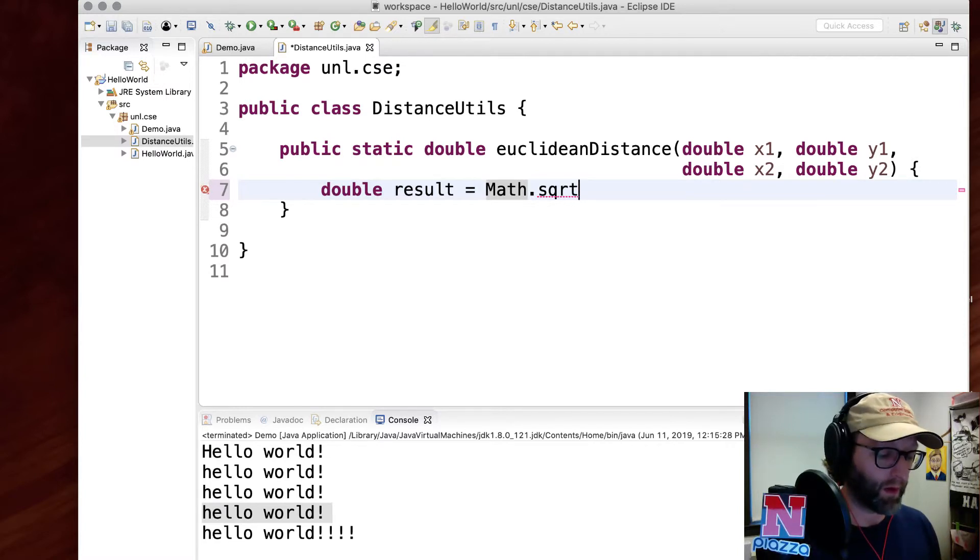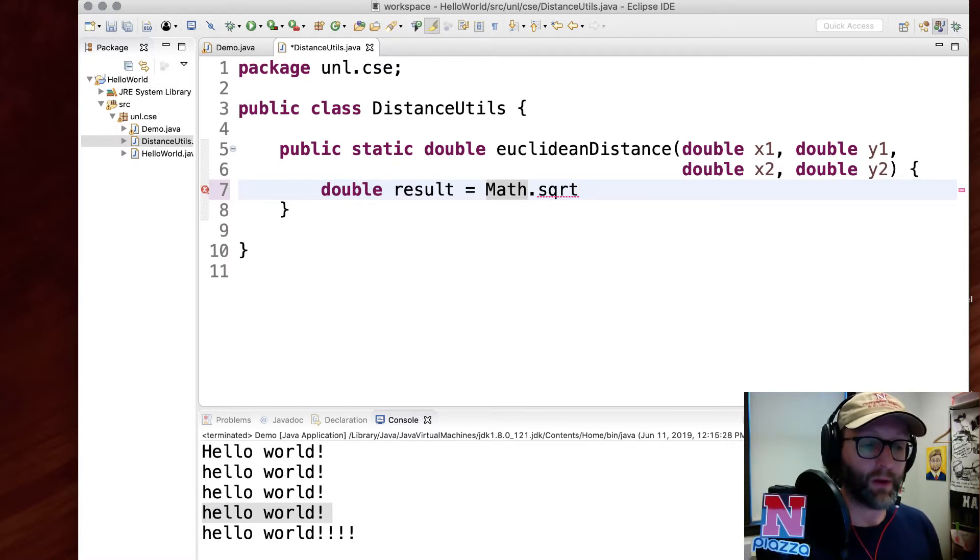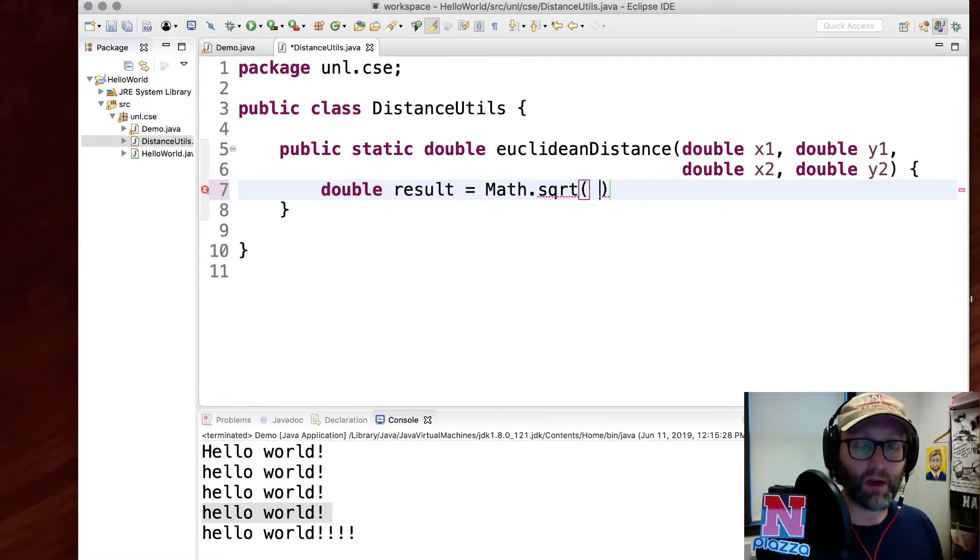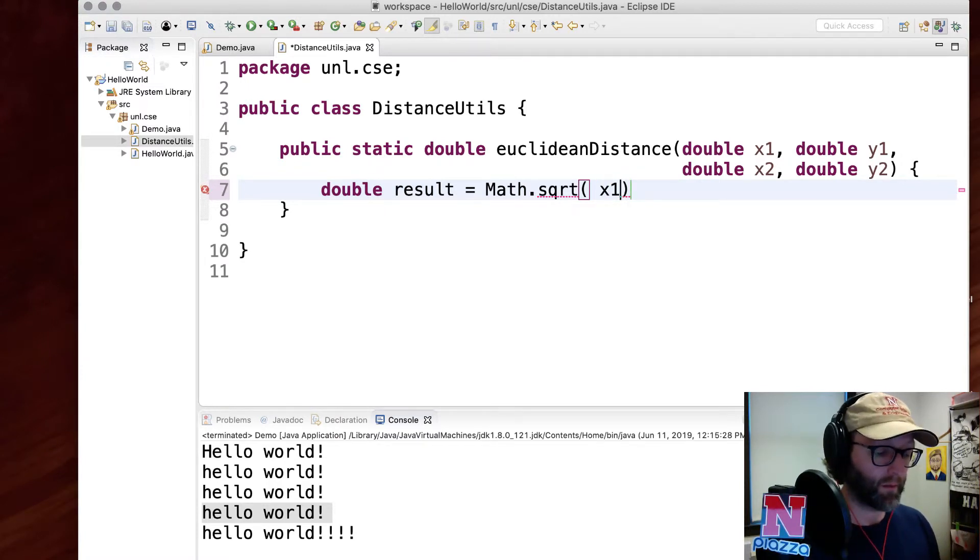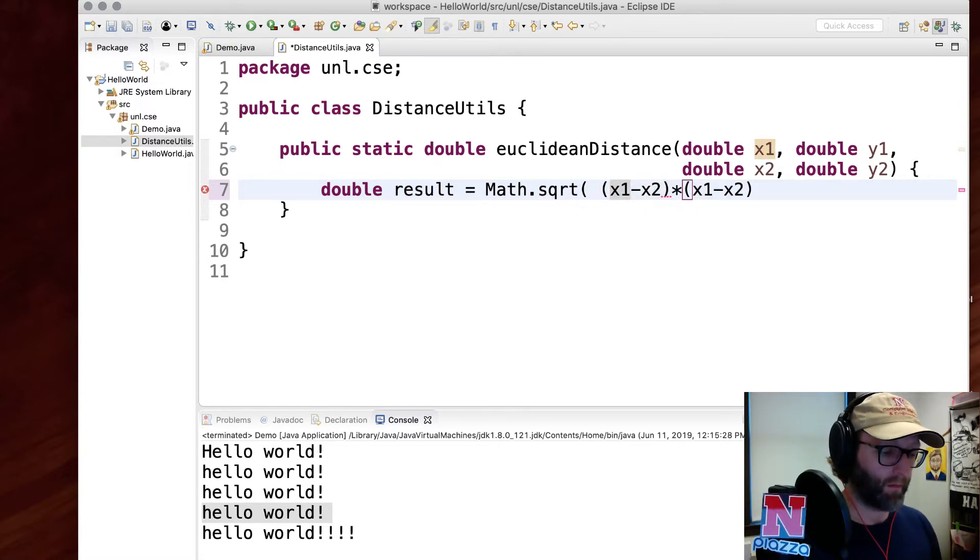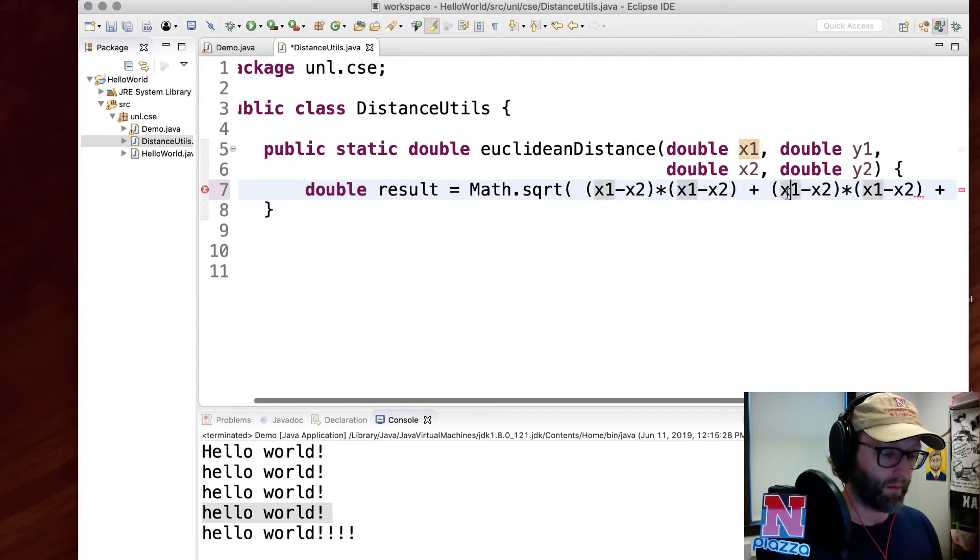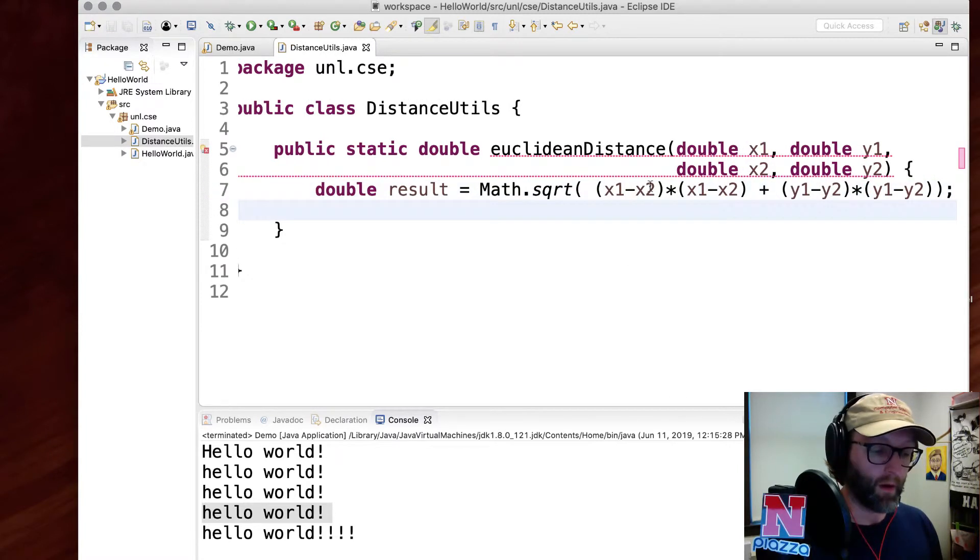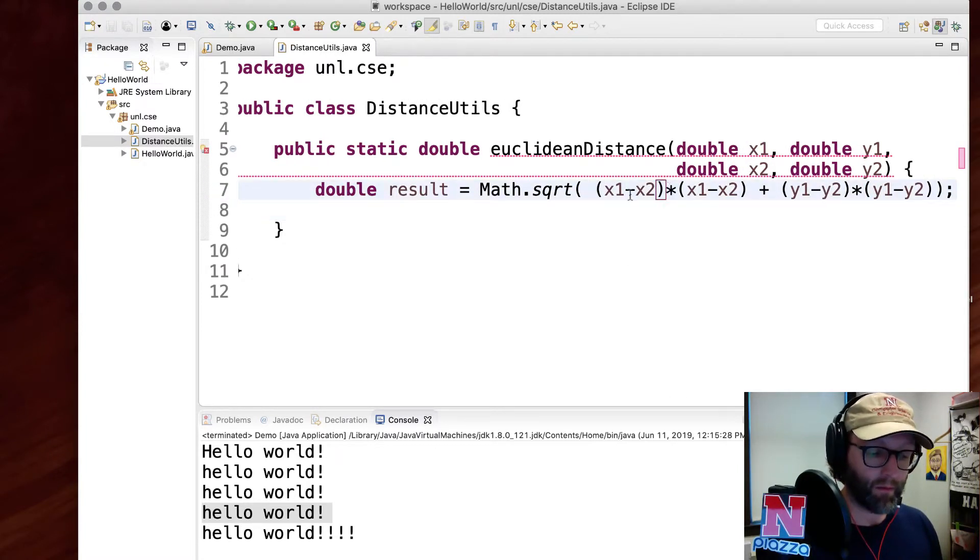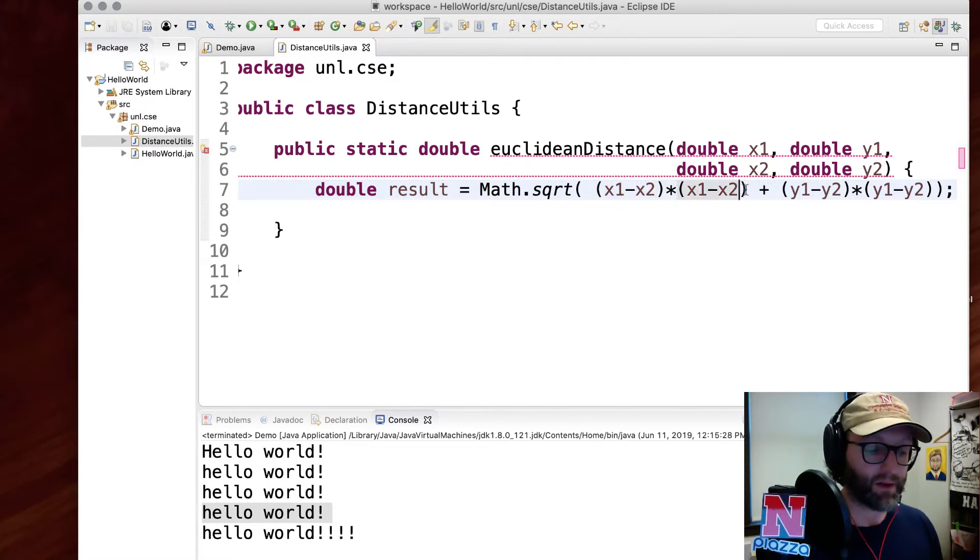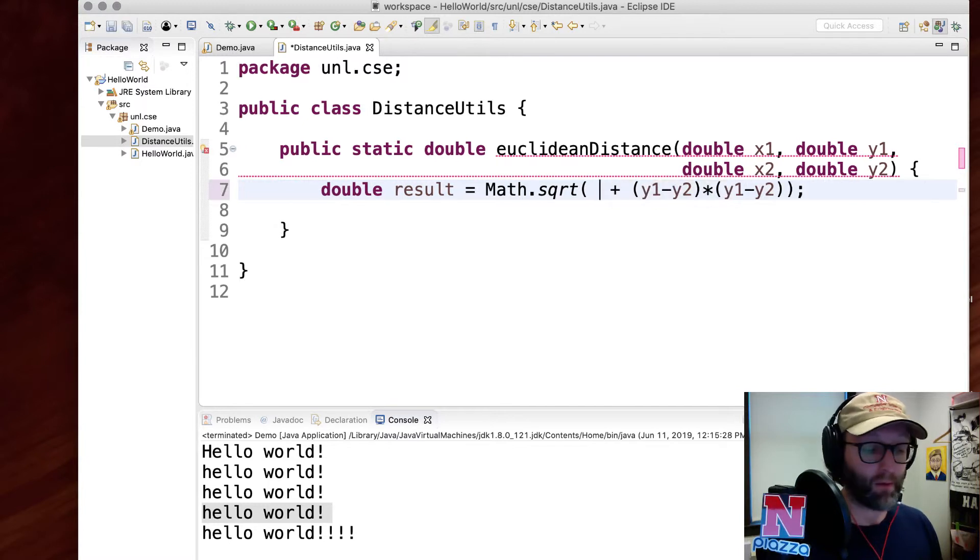Then we need to compute the square of the differences between each component. Now you might be thinking to yourself, well, this is the same thing as multiplying it by itself, and that's a square. You can use the pow function to do this, raising it to the power of two, which is the same thing as squaring it.